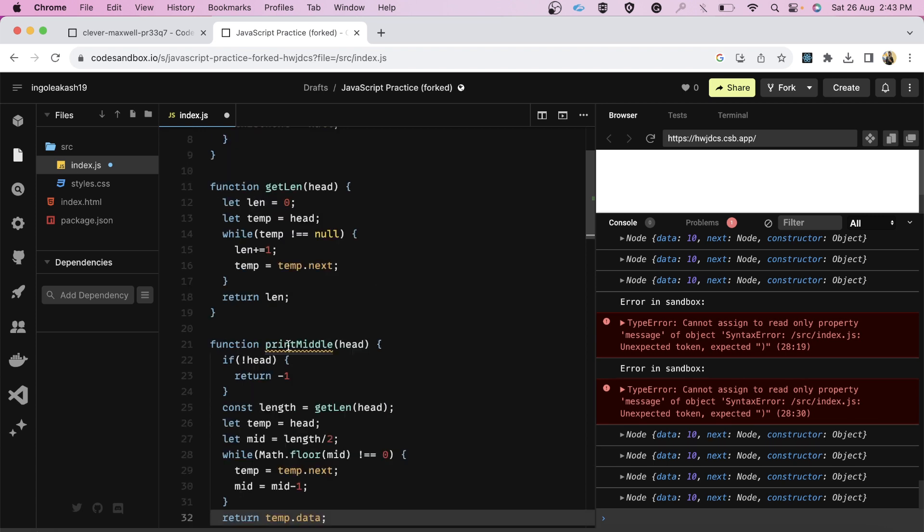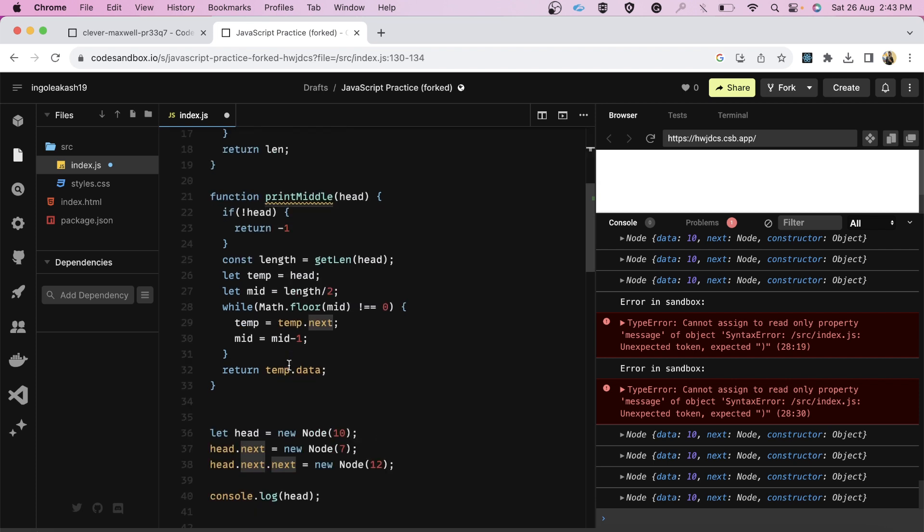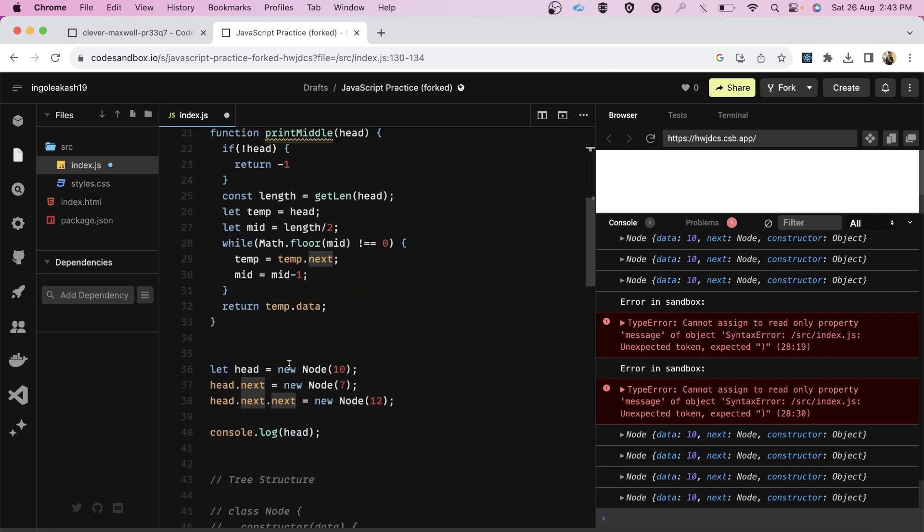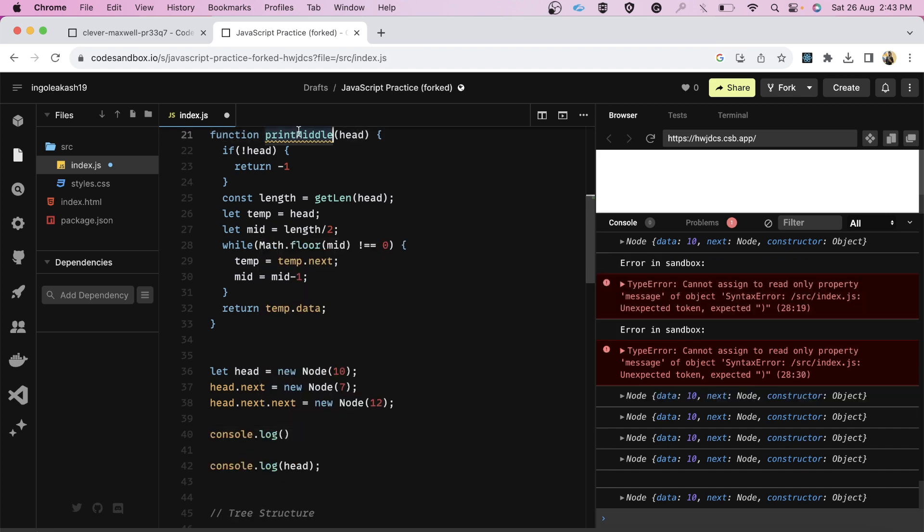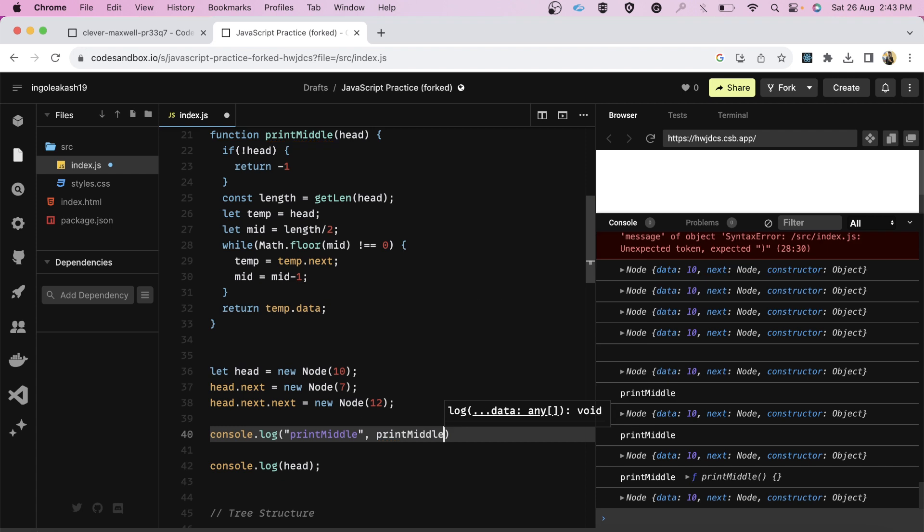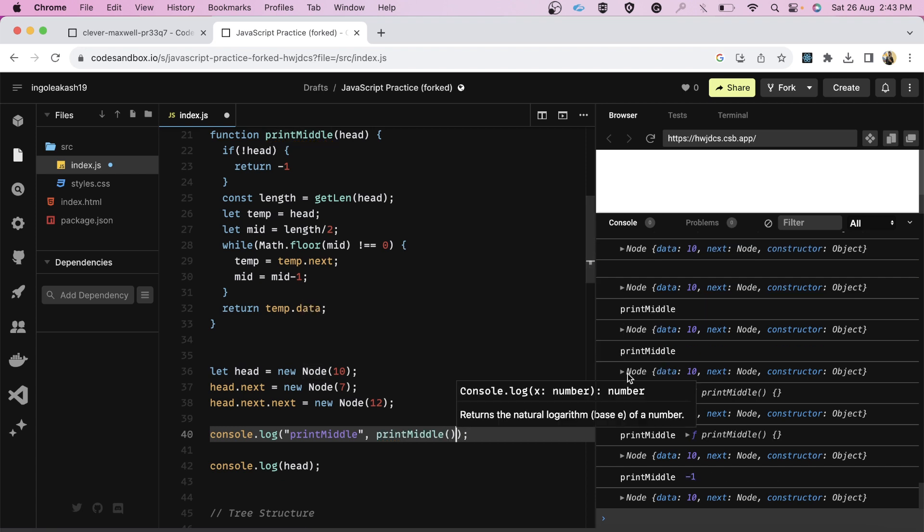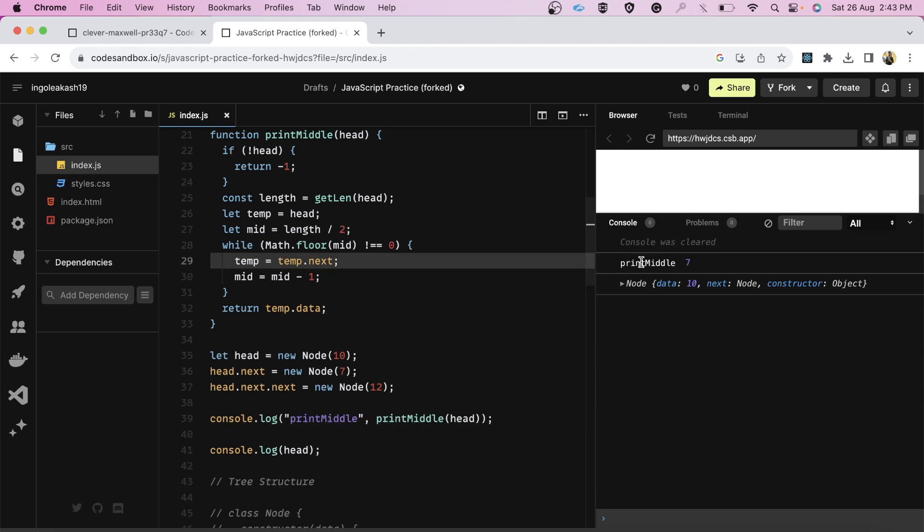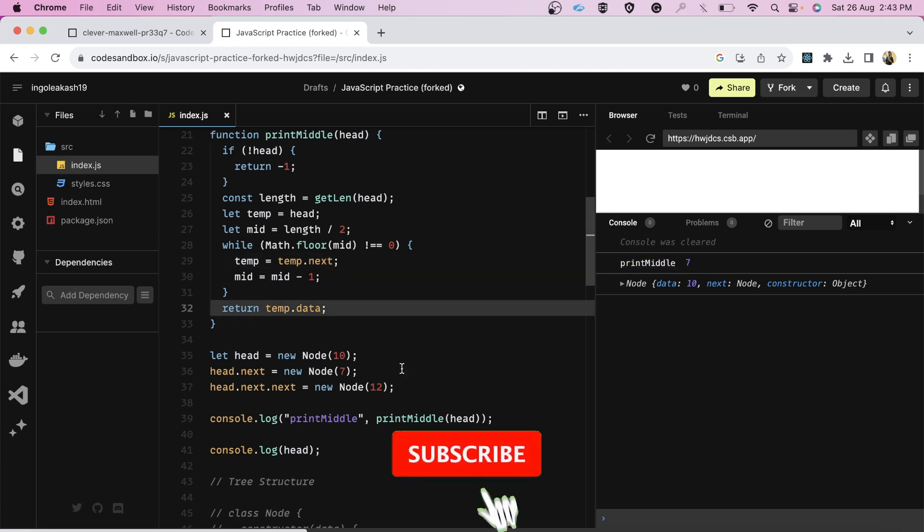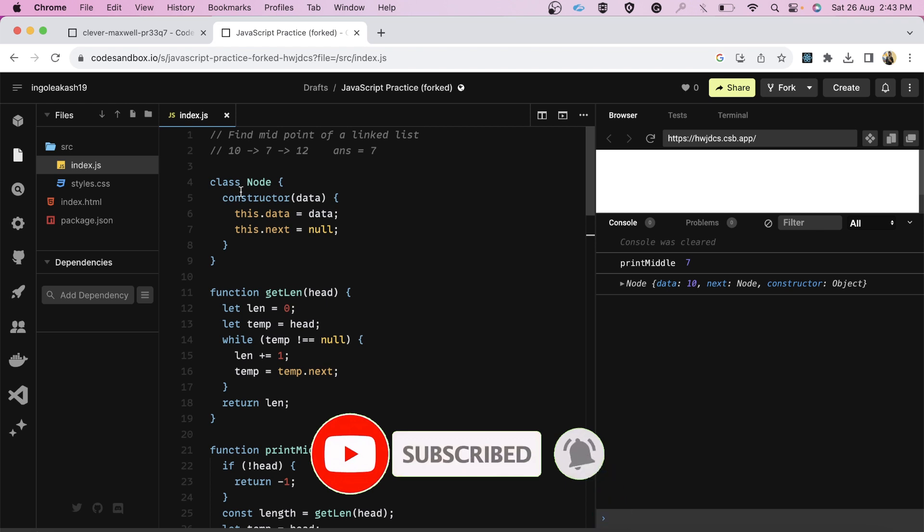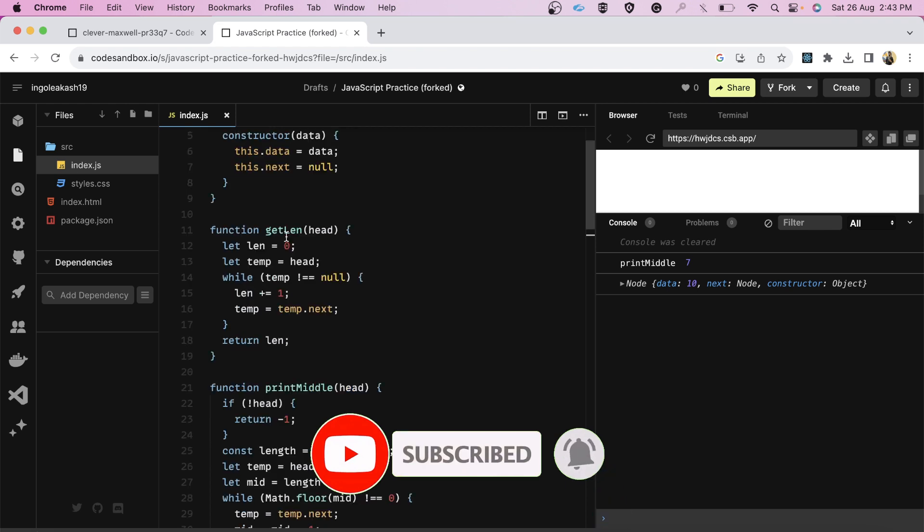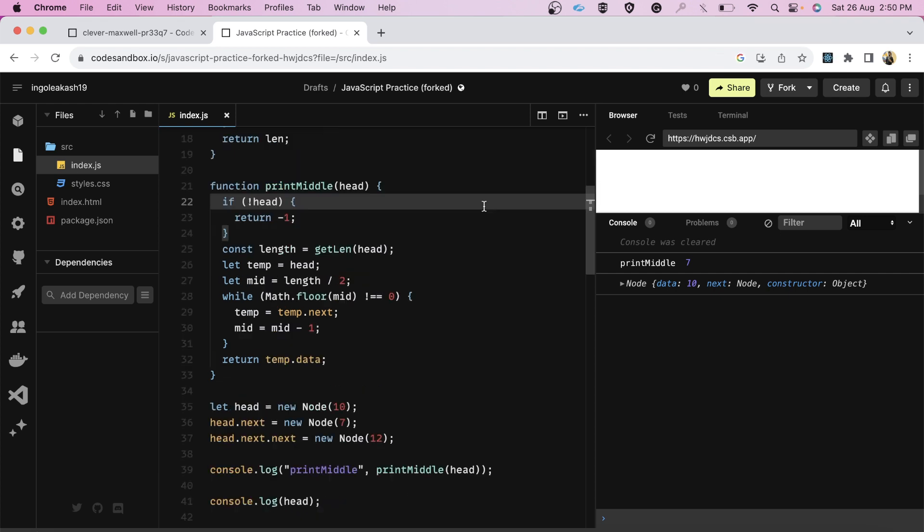Let's console log it. So friends as you can see now we have got 7. We have got this 7 as the midpoint. You can go through this once more. We have simply created this structure, we have written a function to find the length, and then we have simply printed this middle. So friends this is it with the DSA round.